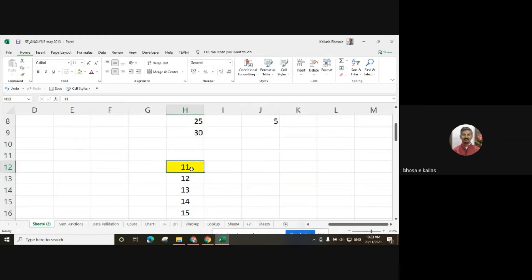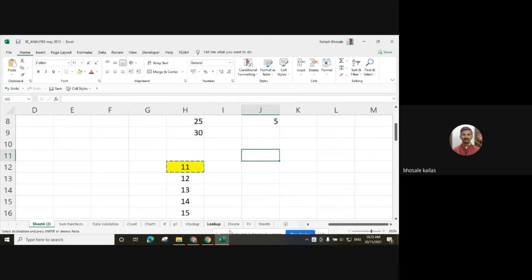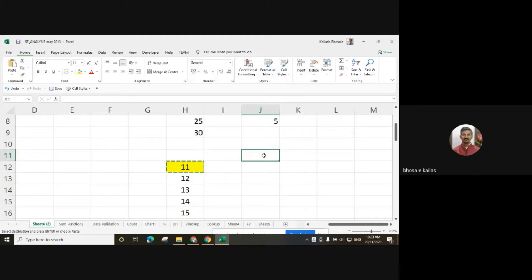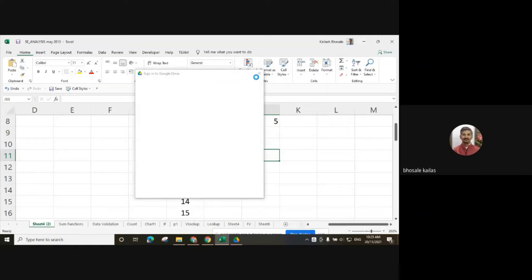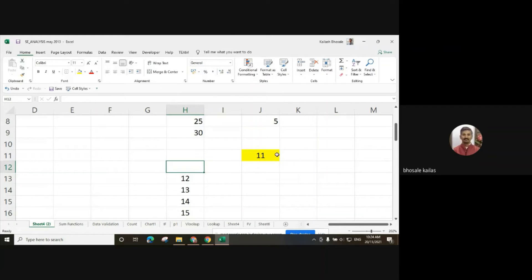For cutting the value, you can use Ctrl+X. Ctrl+X is the cut command. When you cut any value, you have to paste it to any location.